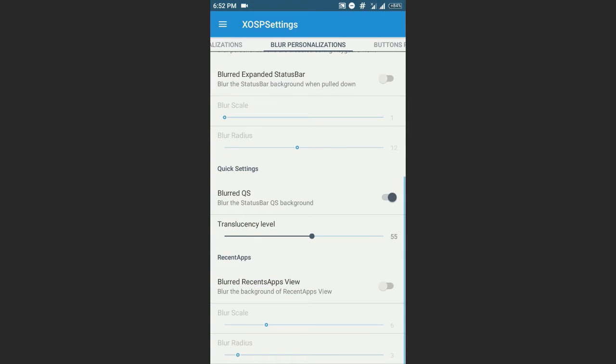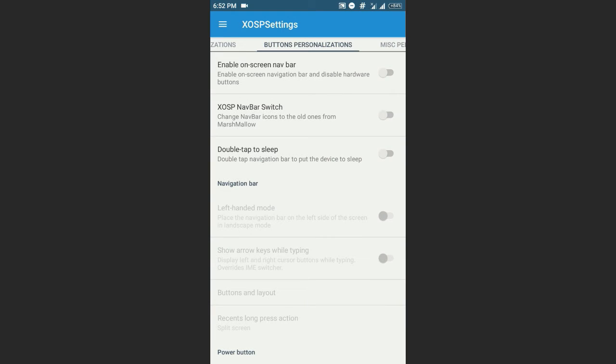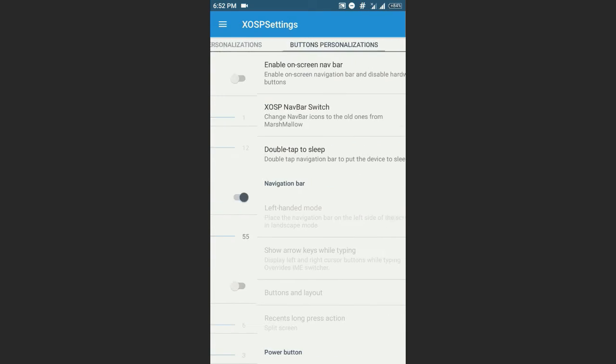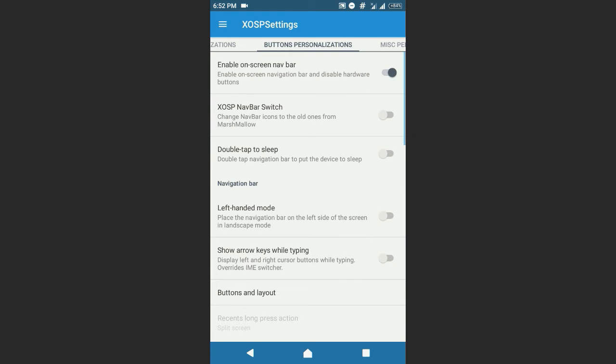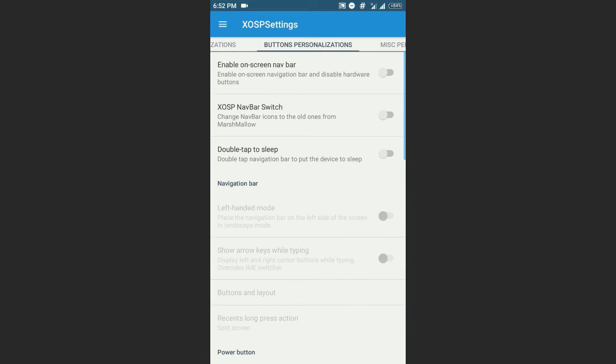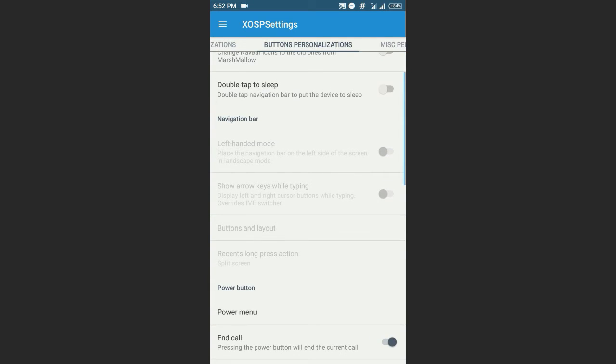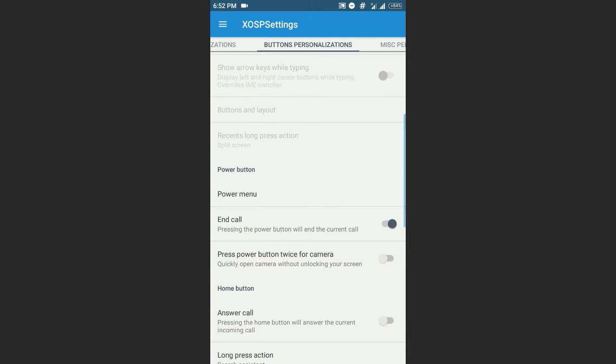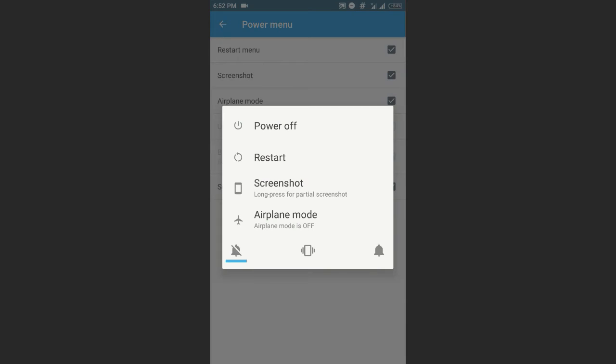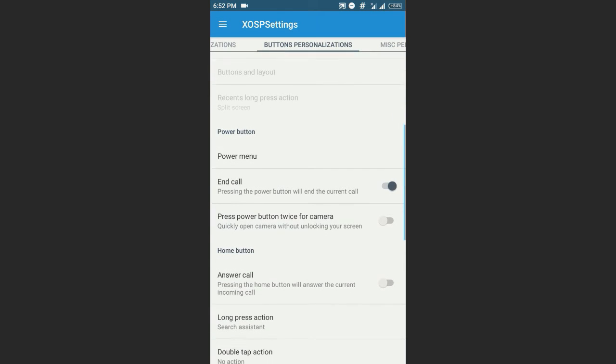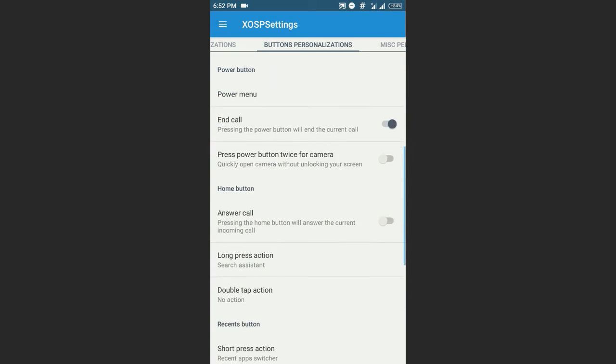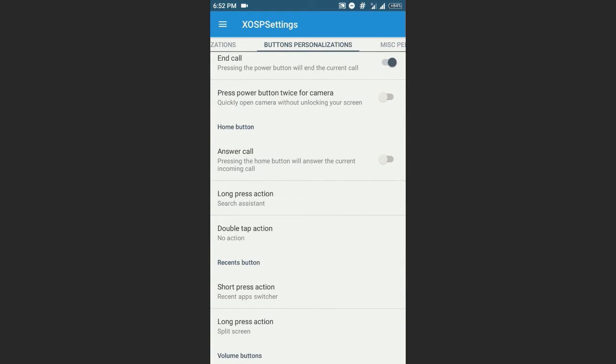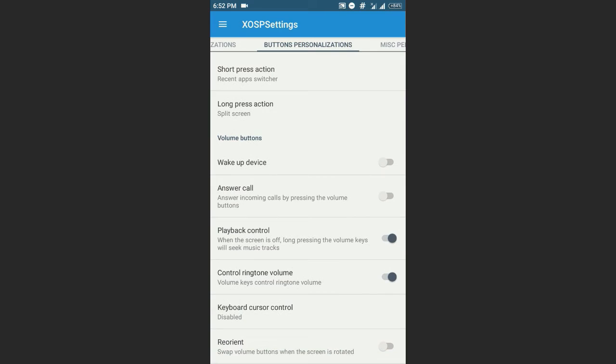I just like to look at the way, and buttons personalization. Here is the navigation bar and XOSP navbar switch, means just the normal XOSP ones which comes with the marshmallow, and double tap to sleep on the navigation bar. And here is the power menu, you can just edit it like here, sound panel, and power button is called normal customization, or that all CM-based ROMs have. You are familiar to that if you are a custom ROM user.